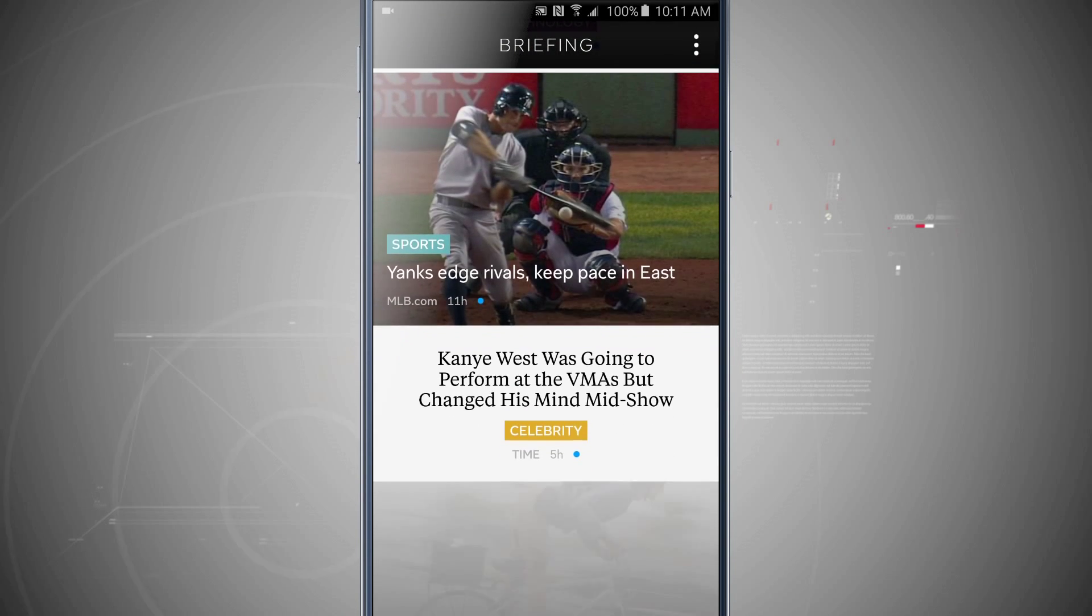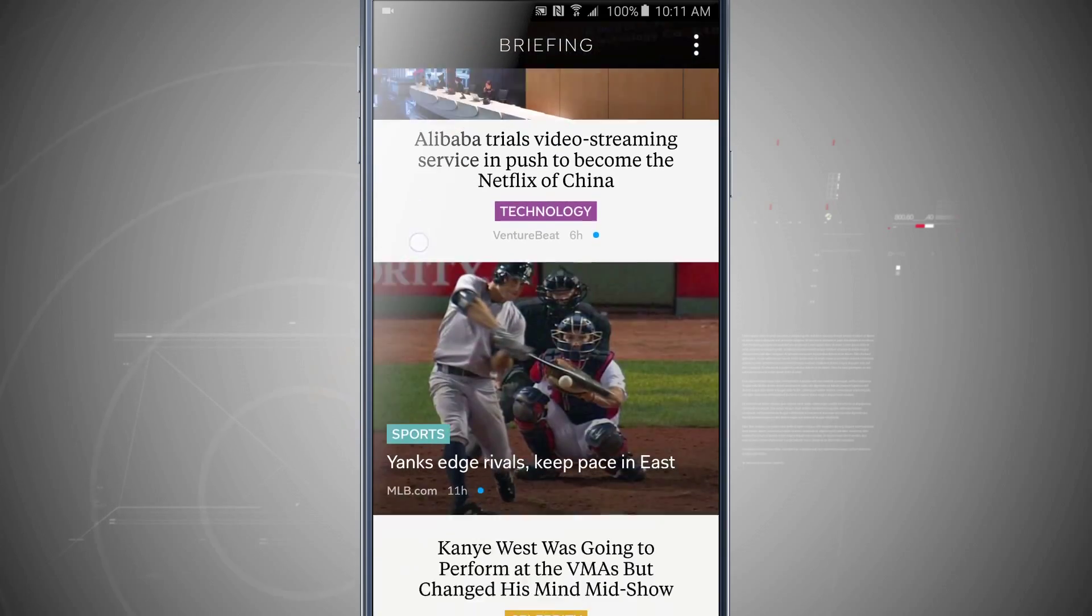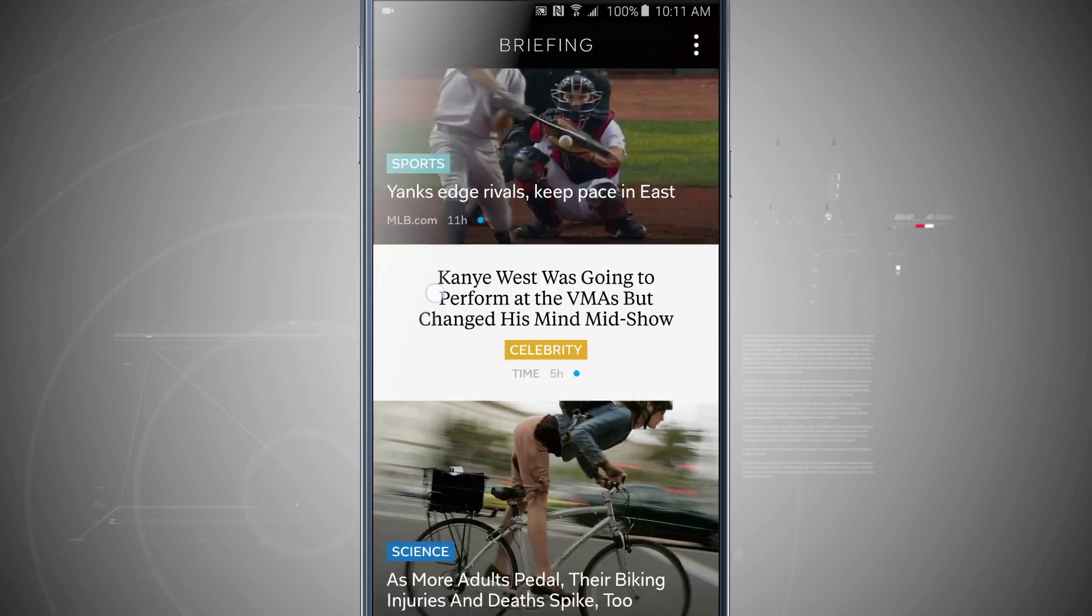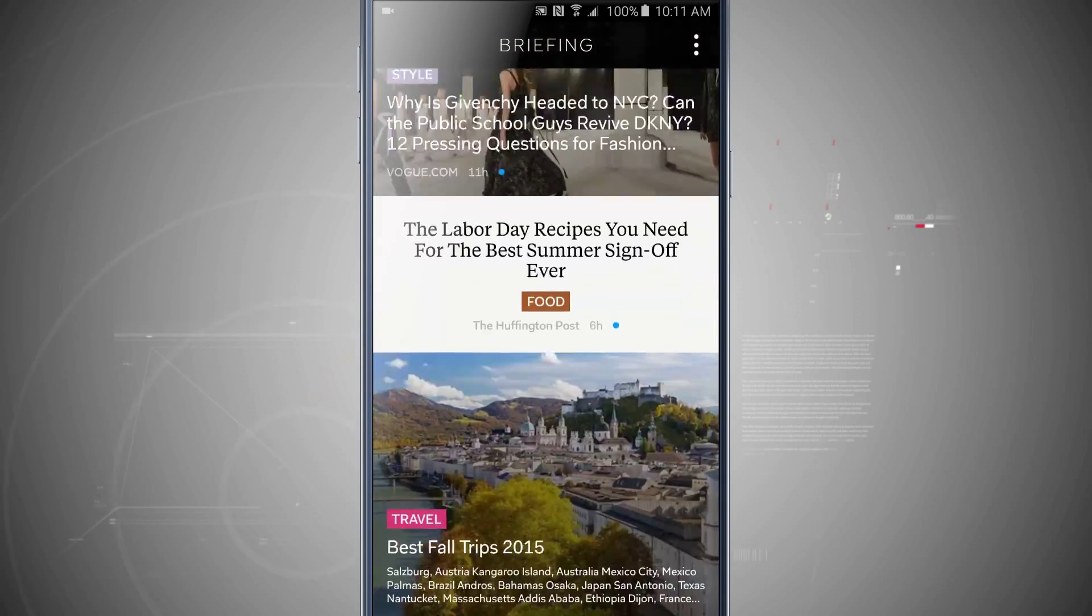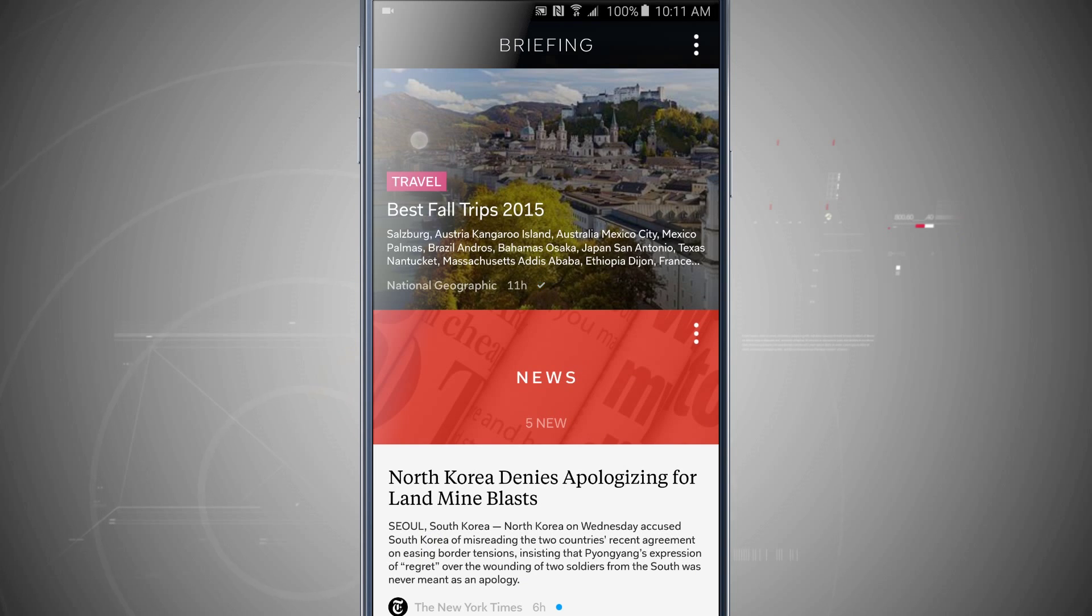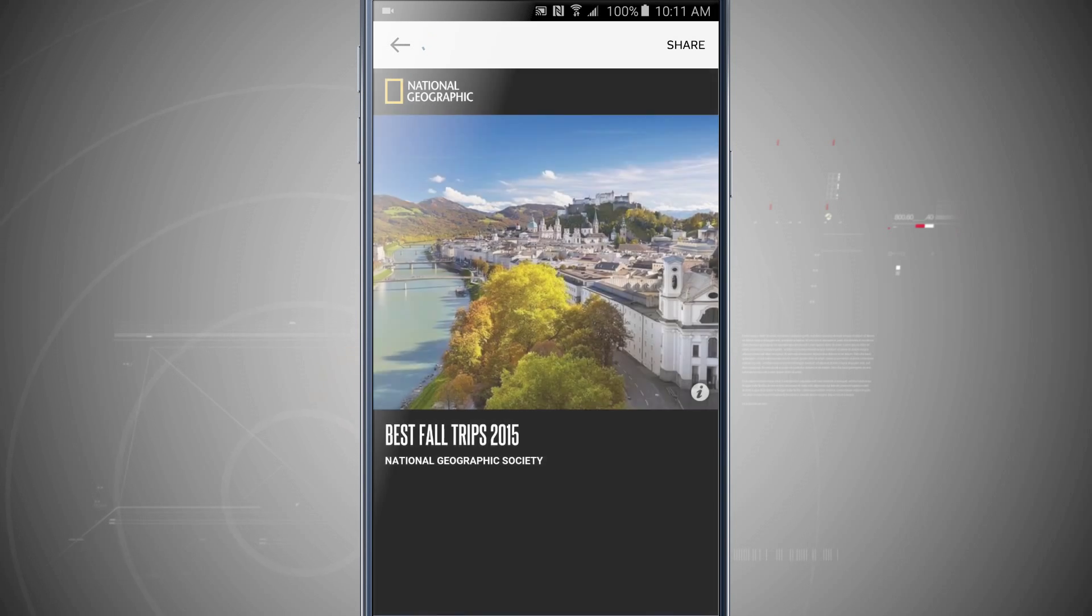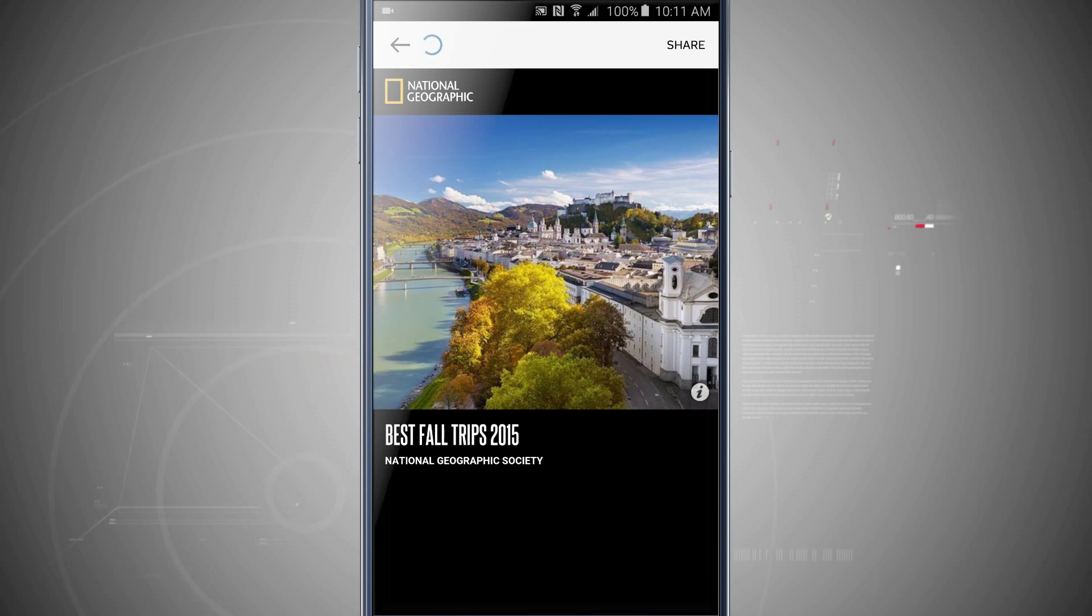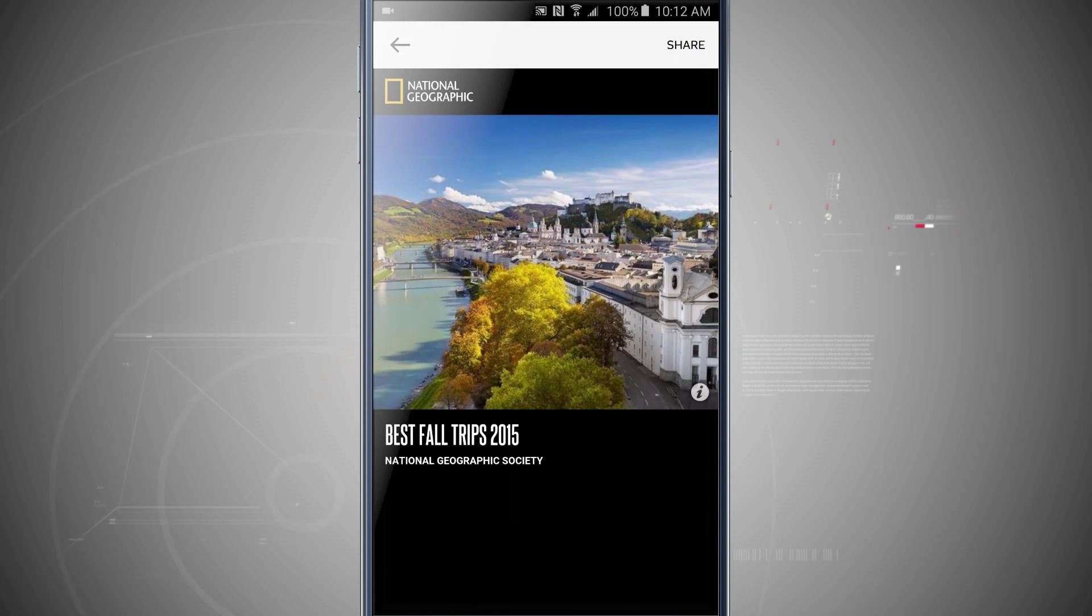Now I can swipe through. I have some technology news, some business, some celebrity, entertainment, and if I tap on any one of these it's actually going to load up that article and allow me to read it here, and then I can share it with all my friends. So tapping the share button will open up all my share options on my Note 5.